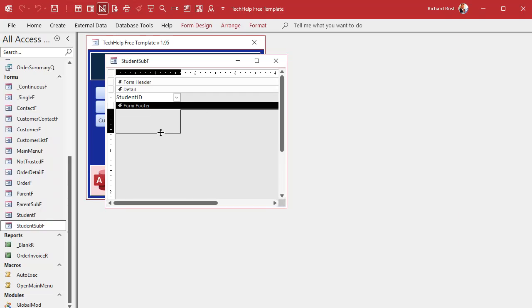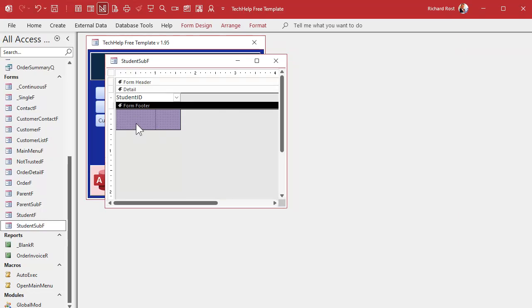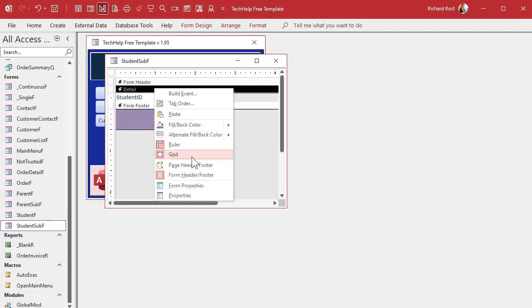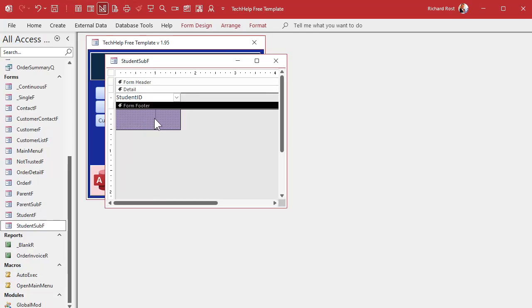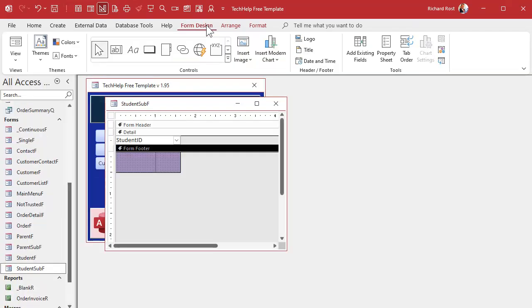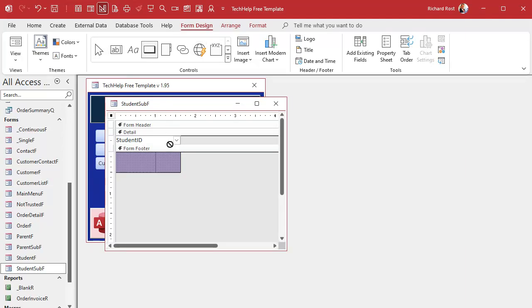I was trying to grab it over here where it didn't exist. If you don't have a form footer, right-click on the details section and turn on the form header footer, not the page header footer. We don't use the page header footer for forms because the page header footer is for printing, and we don't print forms, we print reports.